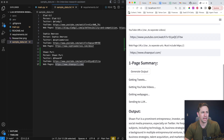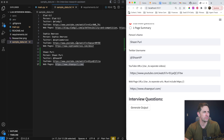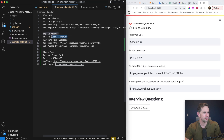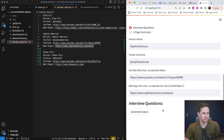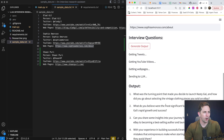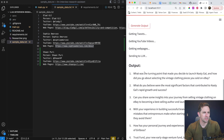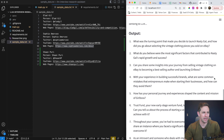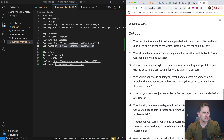Let's go ahead and change this to interview questions and see what comes up for Sophia. I just input Sophia's information and let's generate. We have a response: 'What was the turning point that made you decide to launch Nasty Gal? How did you go about selecting the vintage clothes you would sell on eBay?' Nice — those are pretty specific and interesting questions.